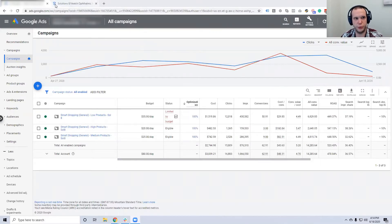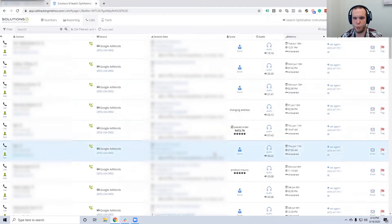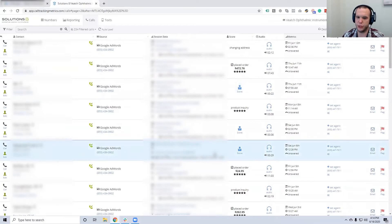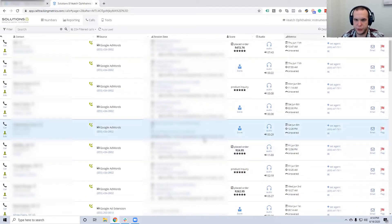If I go over to the Call Tracking Metrics application — this is what we use for all campaigns, whether e-commerce or lead generation — I want to know where these calls are coming from, which are good and which are bad, and what's actually happening. I also want to share a couple of key points that I think are fairly unique.